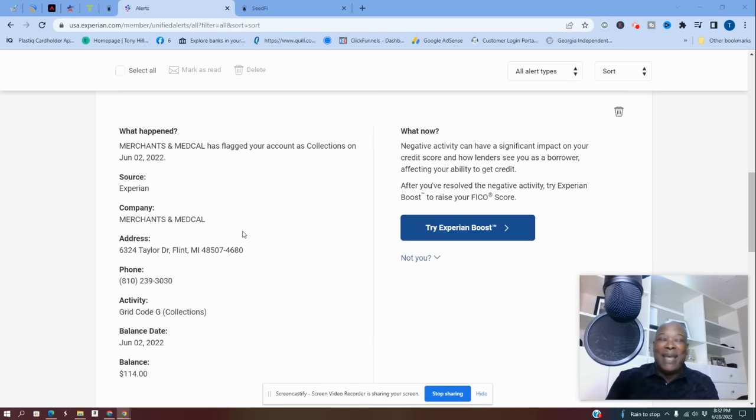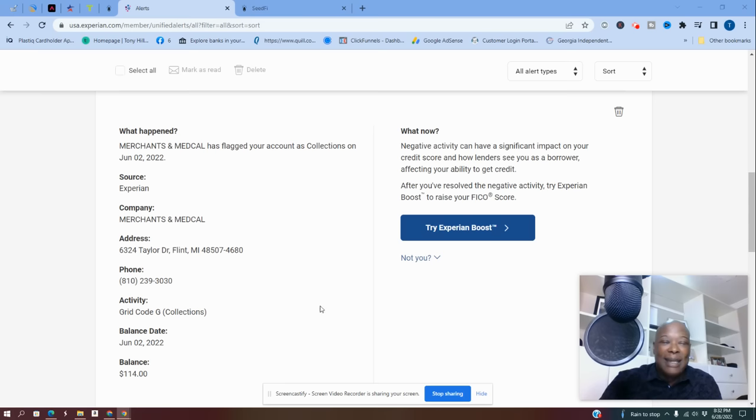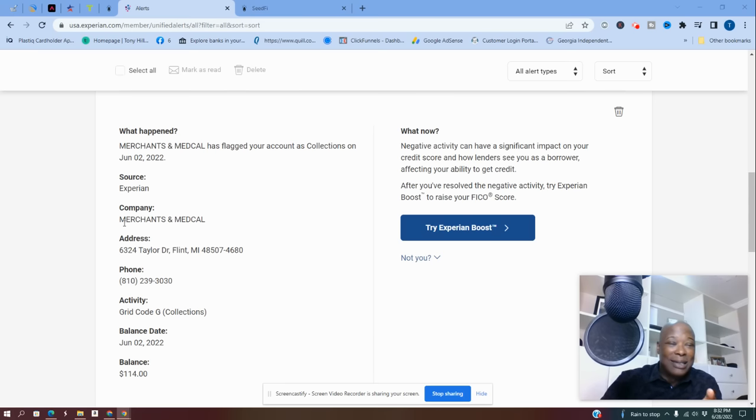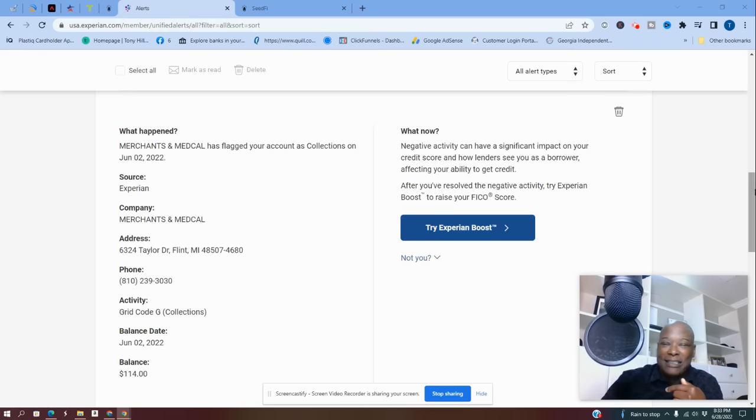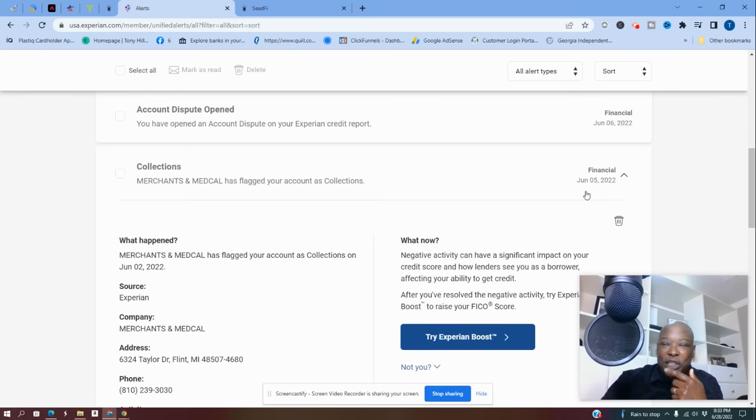So basically I paid the account and what I did the next day. So this is the account, $114. This is the creditor collection agency, Merchants and Medical. Okay. And this was just, I said the second, but I already see this on the fifth, as you can see here. Okay.